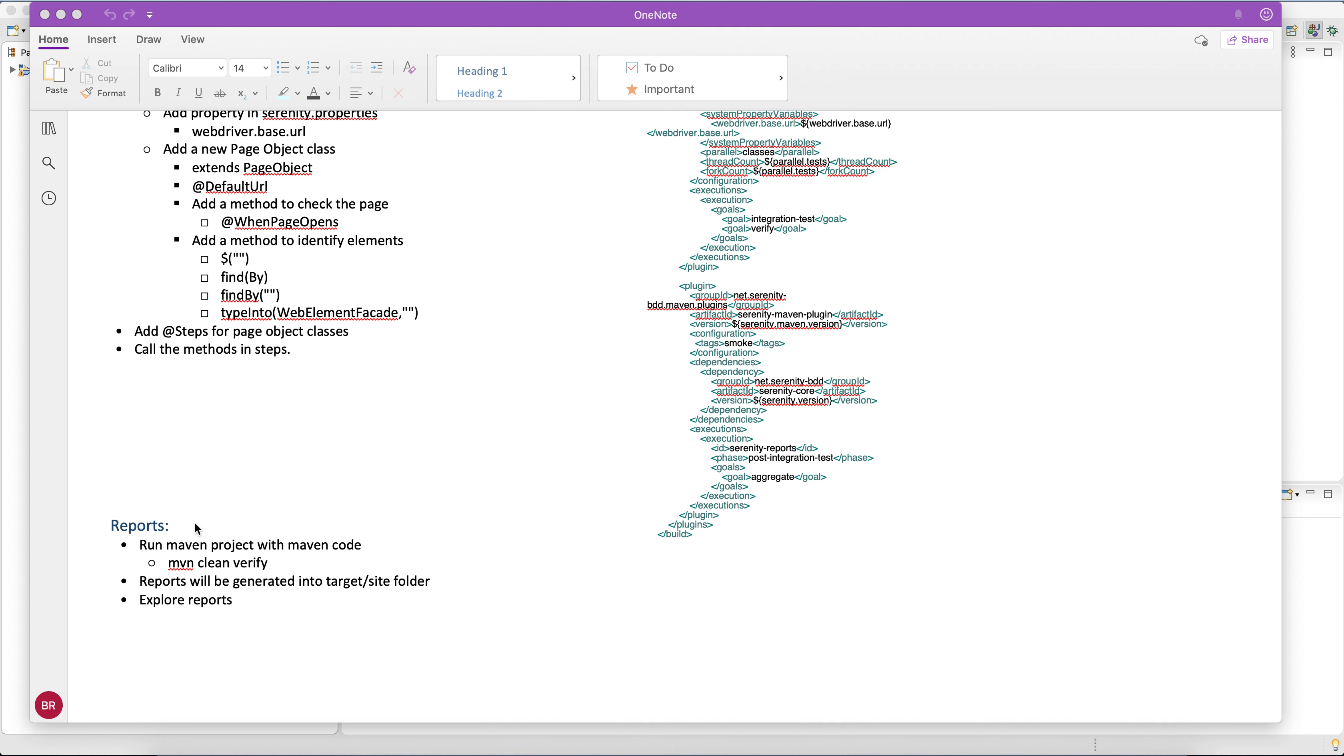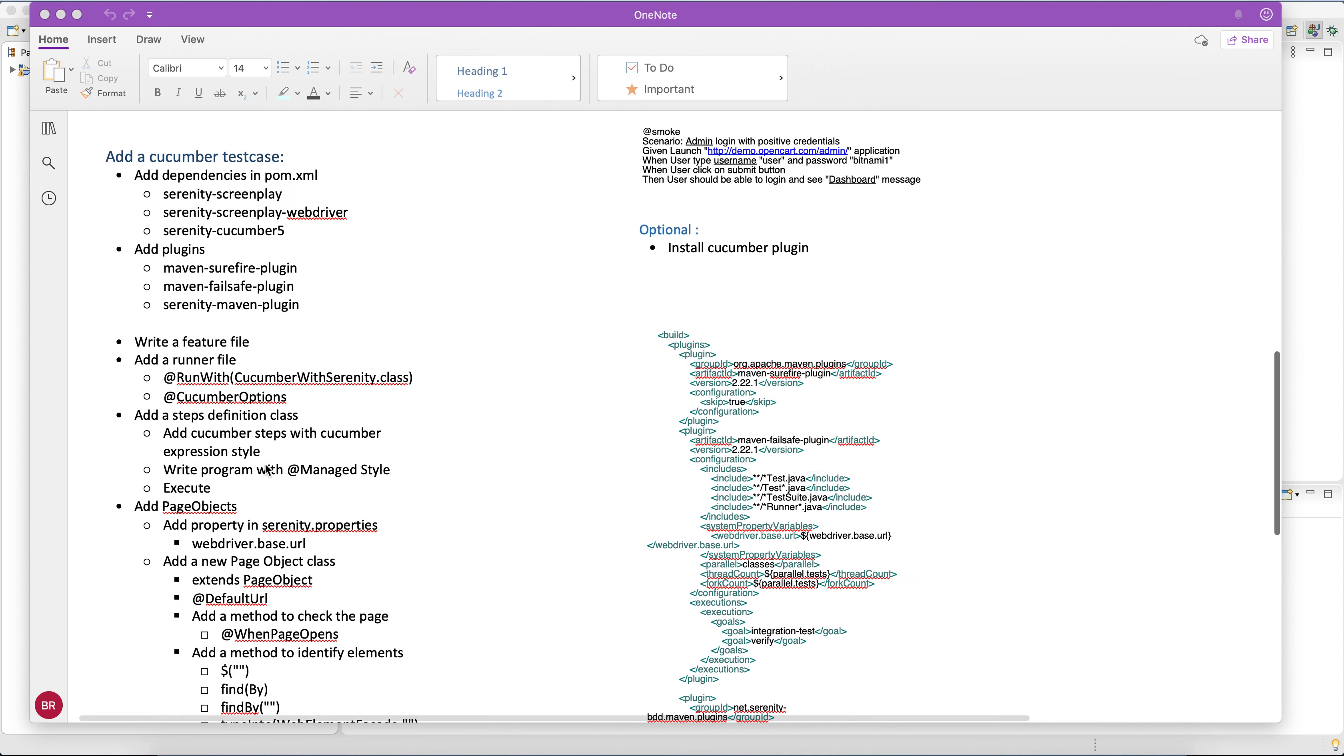...how the reporting structure has been designed in Serenity compared to the other normal reports. Okay, so this is what we are going to do today.